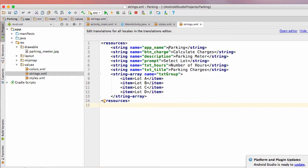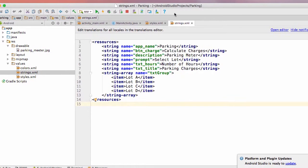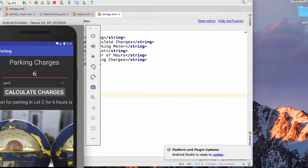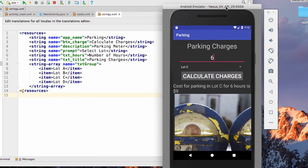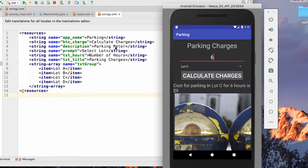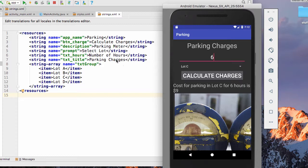We have the app name which is parking. We have the button charge, which is calculate charges. That's the text that appears on the button. We have the prompt, which is select lot.